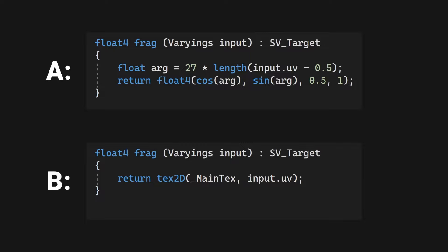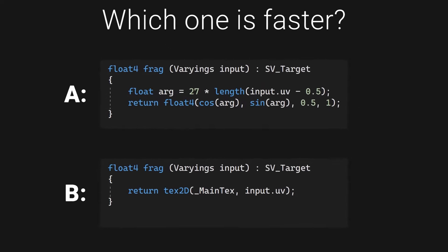Here are the relevant parts of two simple shaders. They output the same thing, except shader A calculates the result, while B reads it from a texture. Which one do you think is faster?